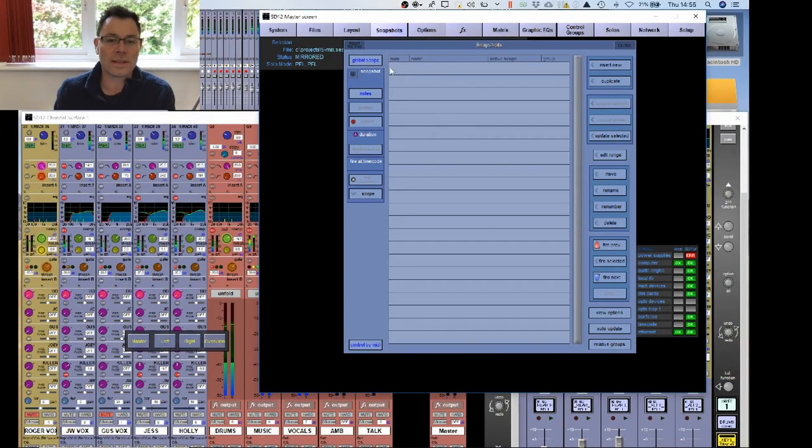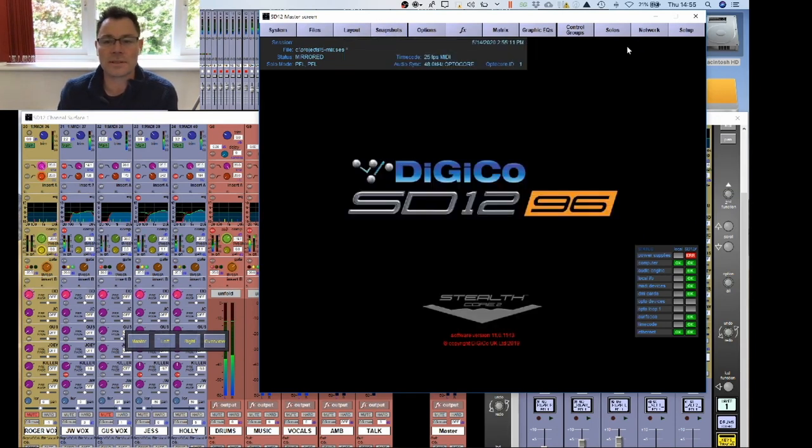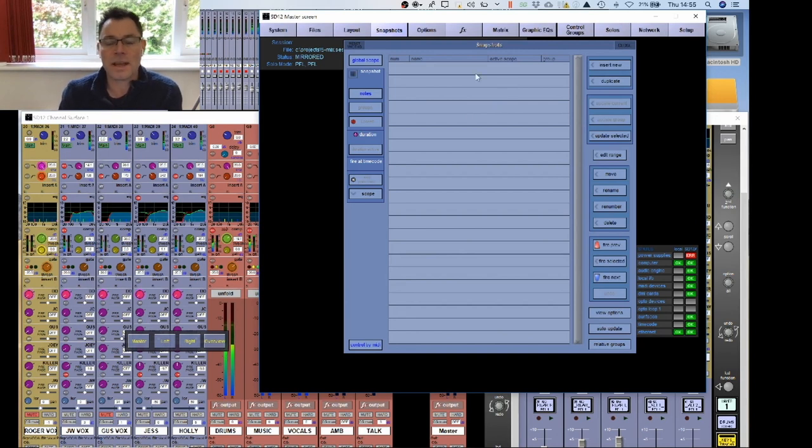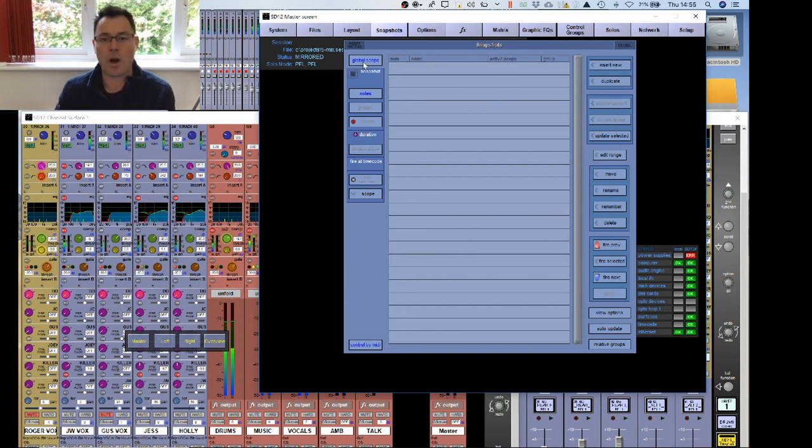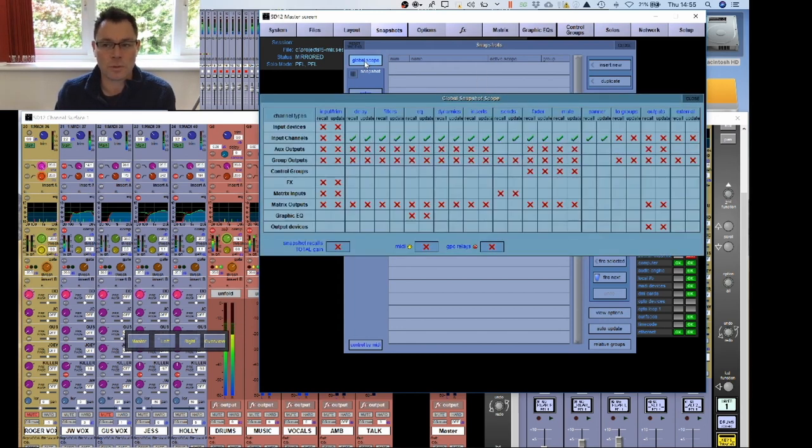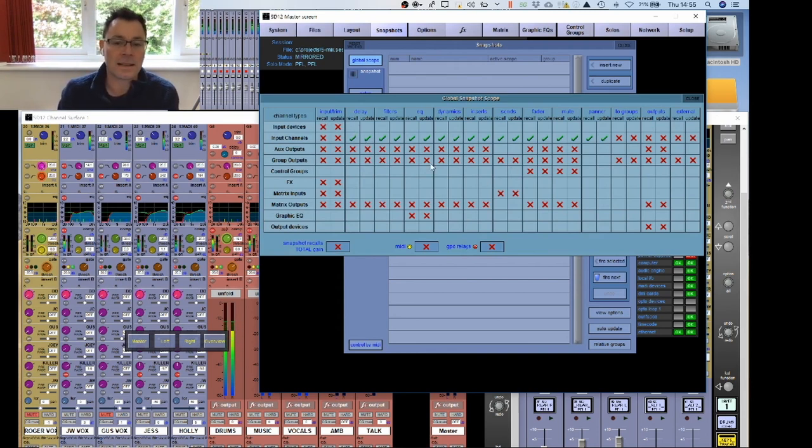So if we look on the software here, you can see snapshots. If you go to the snapshots tab, it comes up with a snapshots page. Now, the very first thing you need to do, and this is part of setting up your desk, is decide what's going to be included in your snapshots. So you have the tab here for global scope. When you open this for the first time, by default, everything is selected.